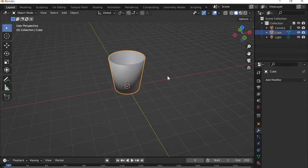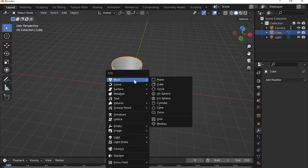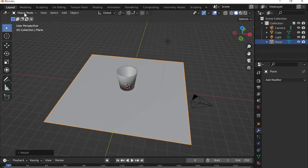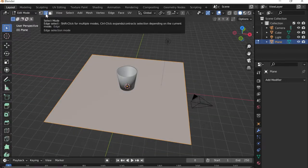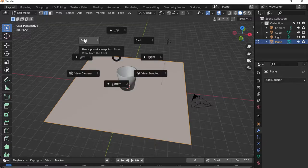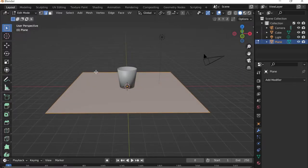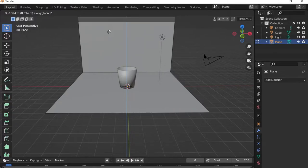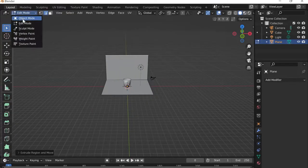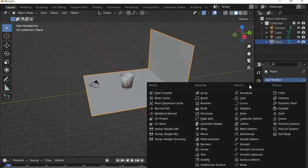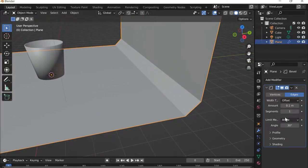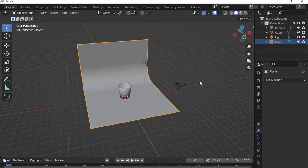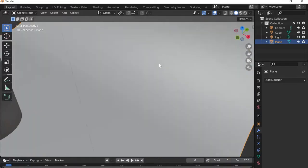Now I'll add a backdrop: Shift+A, then Mesh > Plane, press S to scale it larger. In Edit Mode with Edge Select, I'll go to Front View and select the back edge, then press E to extrude and Z to extrude along the Z-axis. Back in Object Mode I'll add a Bevel modifier, increase the amount and segments to create a smooth backdrop curve, then apply it and right-click Shade Smooth.